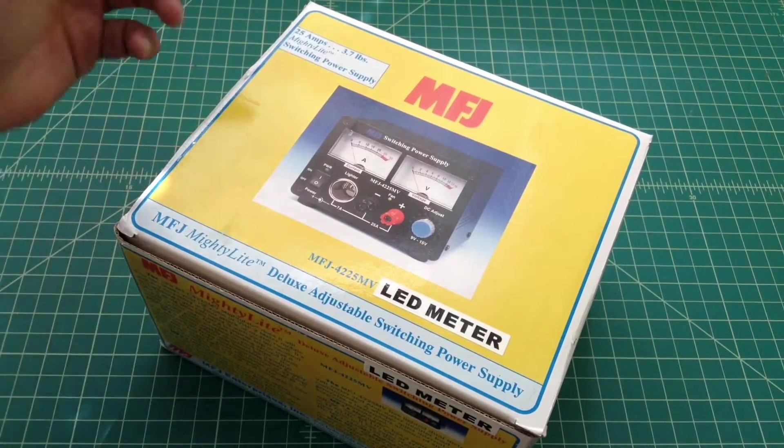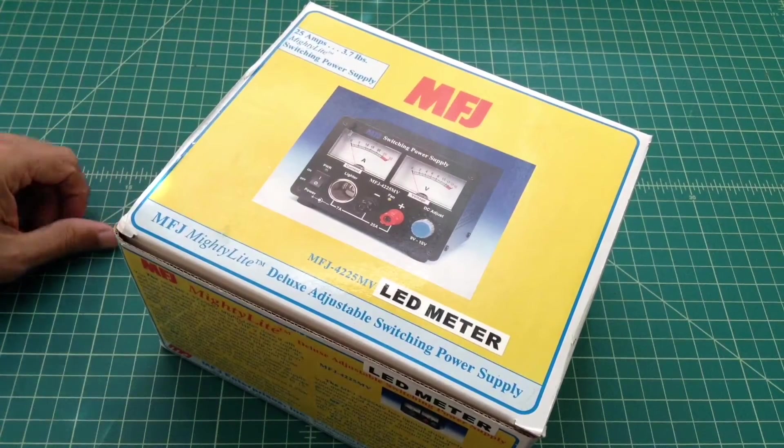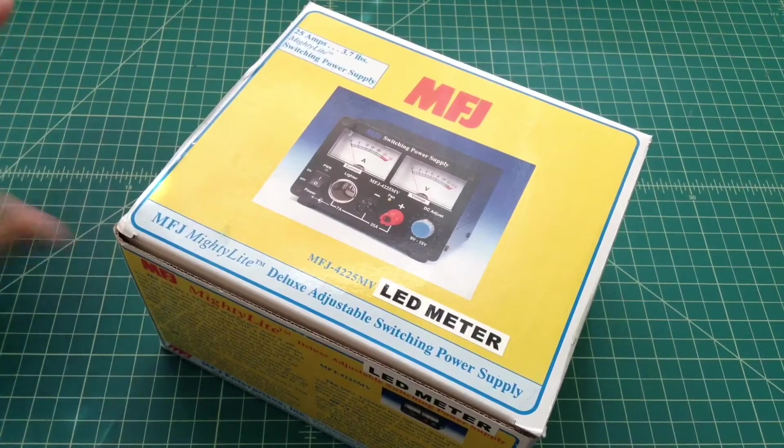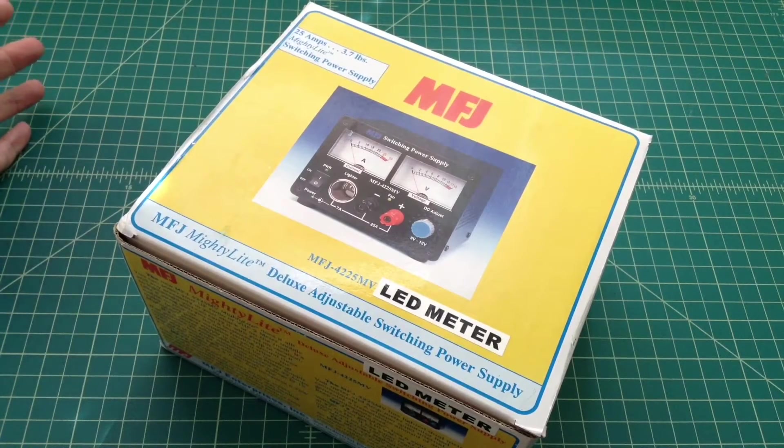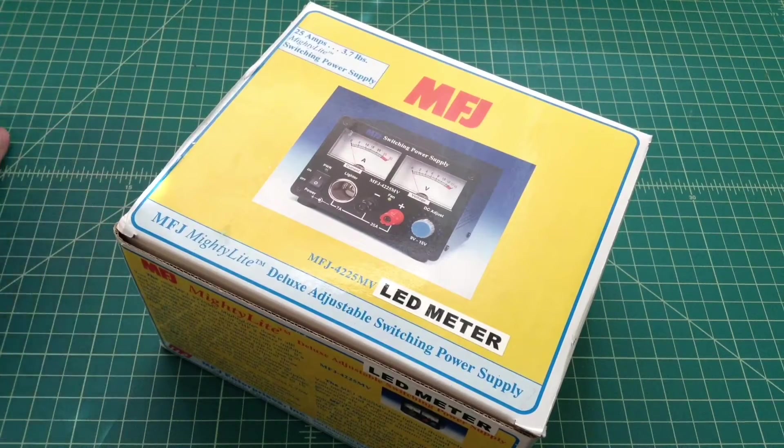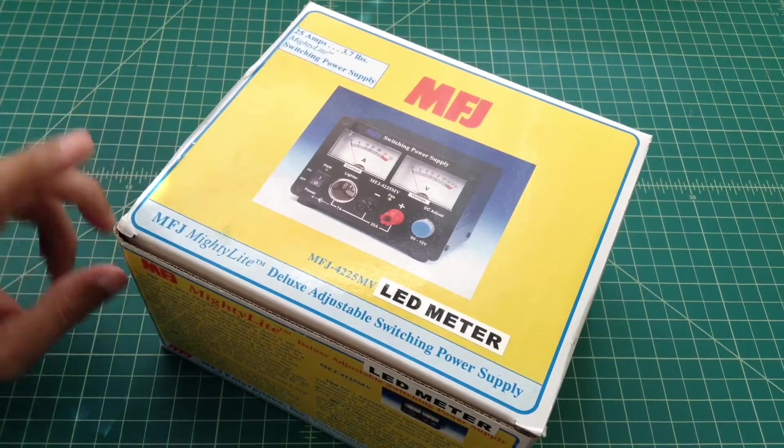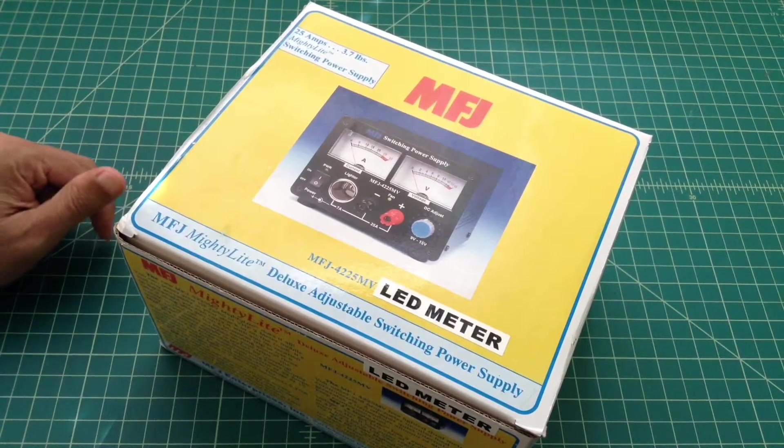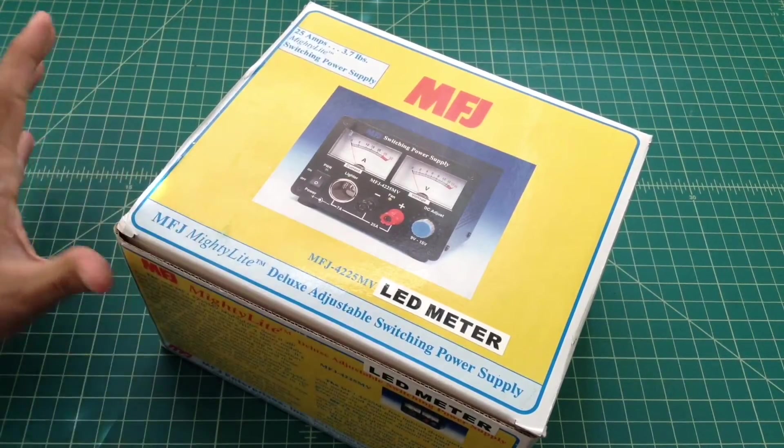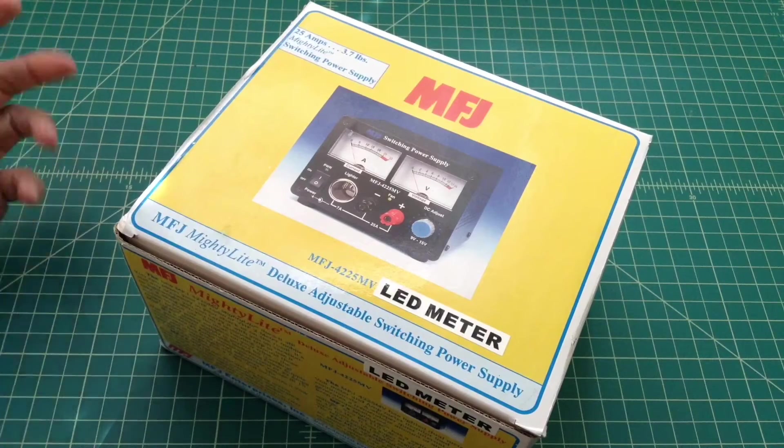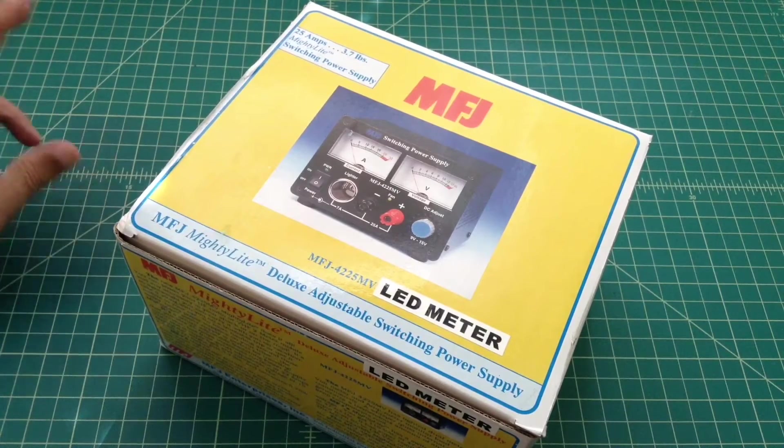And I ordered this one. It's manufactured by MFJ, which I think as a company has some mixed reviews. I believe this is Chinese made, but it's my understanding that MFJ has gotten a little bit better as they've progressed. I haven't opened this. I haven't looked at it. I just took it out of the box that it was shipped in.